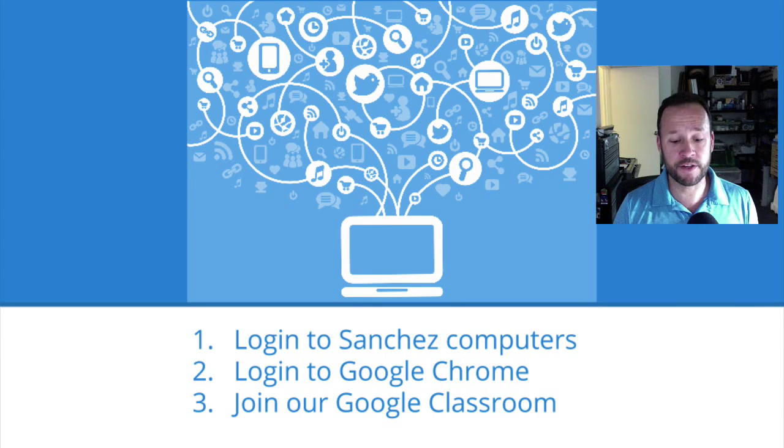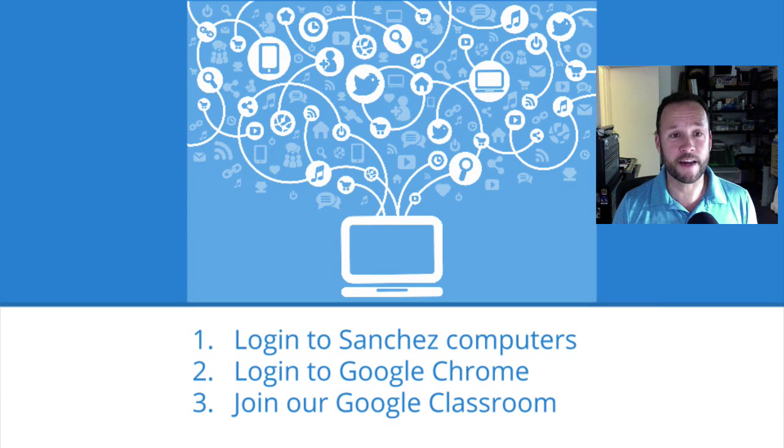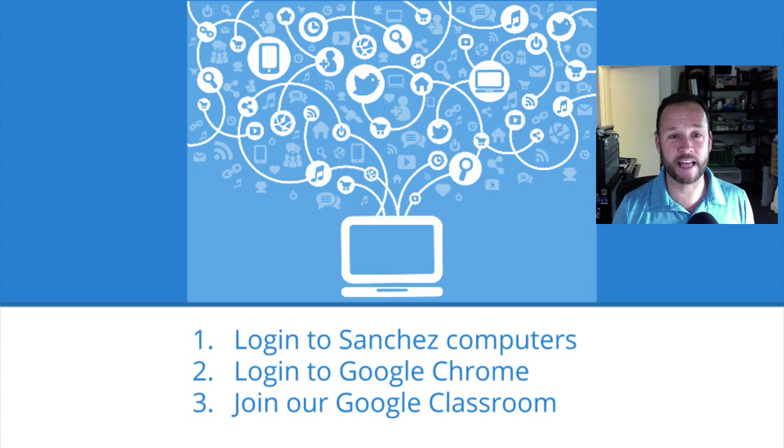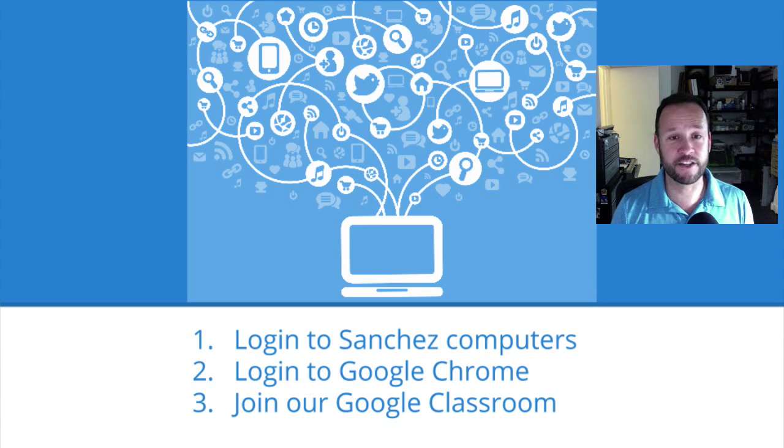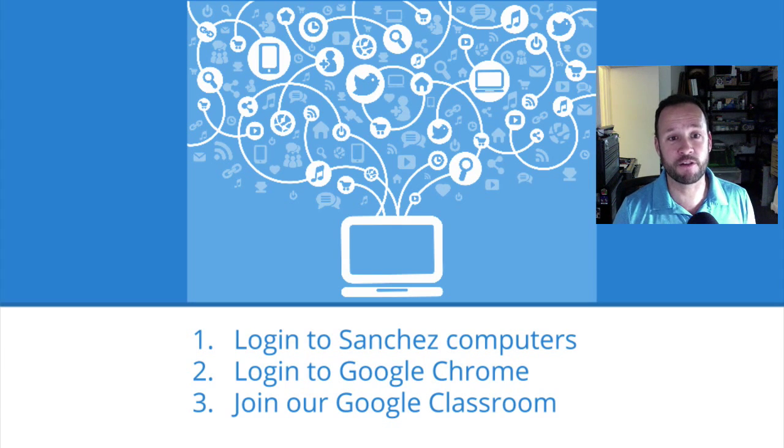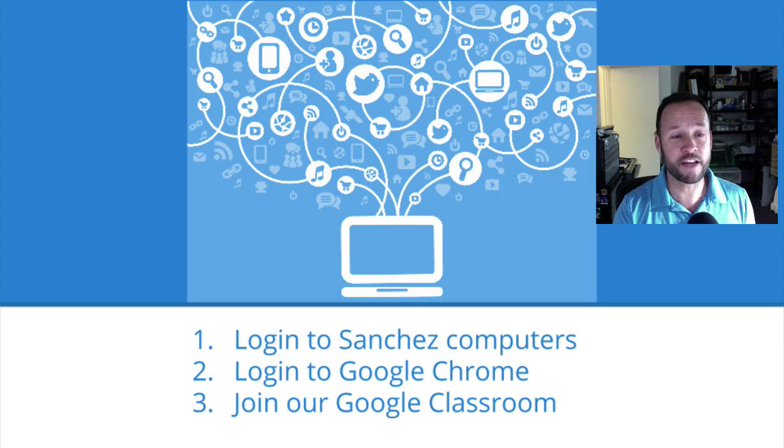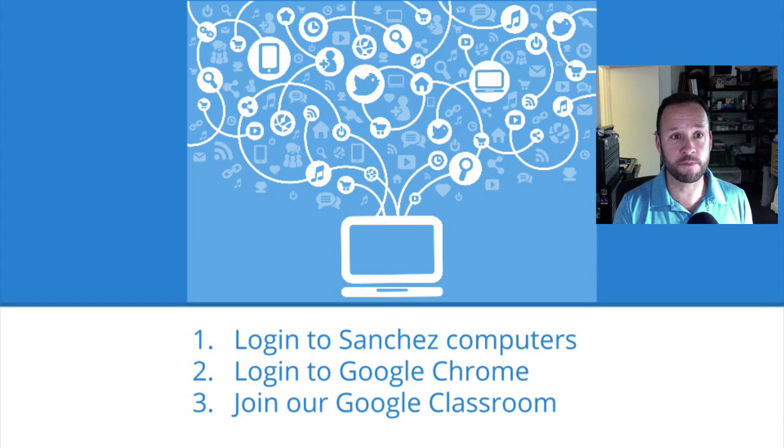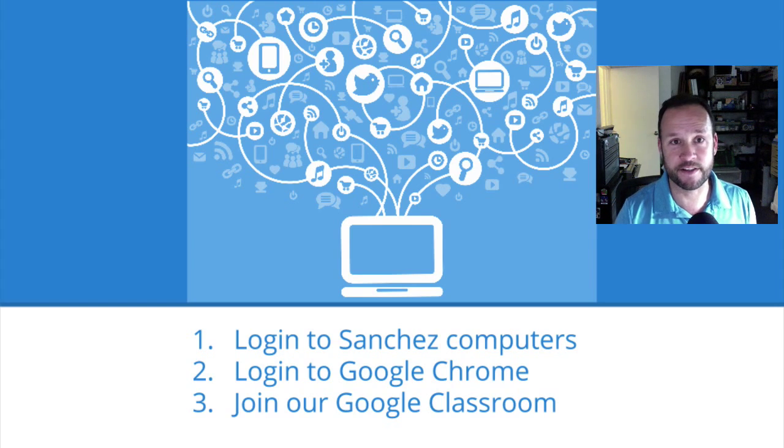Hi boys and girls. This is Mr. Peary here. In this video, I'll show you how to log into any computer at Sanchez Elementary with your username and password. Then I'll show you how to open Google Chrome and log into Google Chrome. This also logs you into your Google account. Then I'll show you how to join our Google Classroom with our class's secret code. Let's get started.